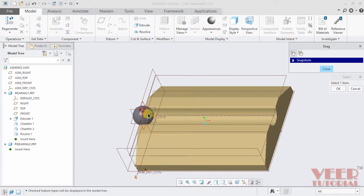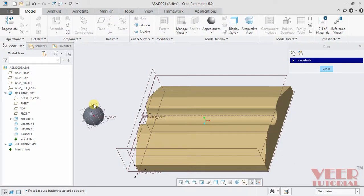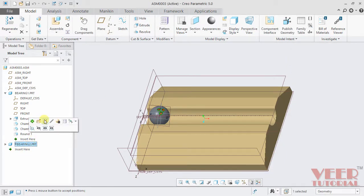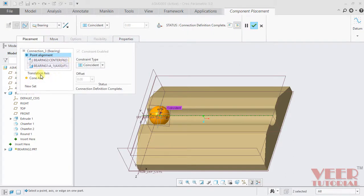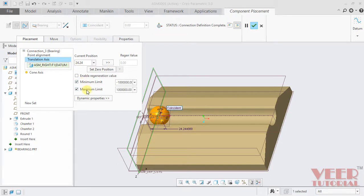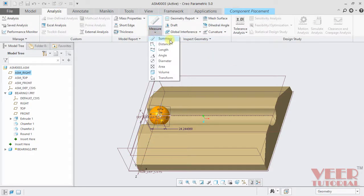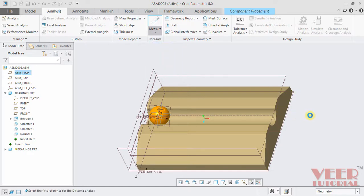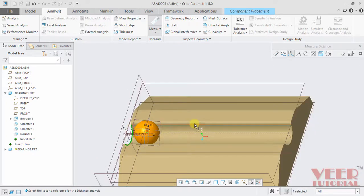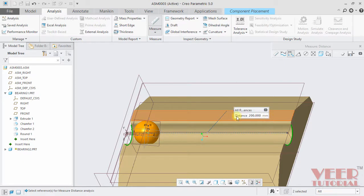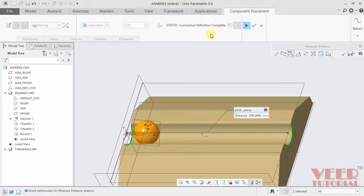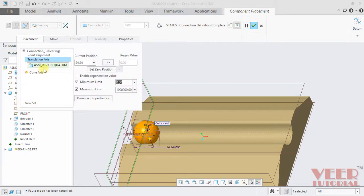Go to drag component, pick this ball and drag it. Now we can see this ball is dragging inside this slot cut. We need to provide proper limits. Click OK and close. Go to bearing part 2, edit definition. Go to placement, then translation — minimum limit and maximum limit. Minimum limit, let's say 0. For the maximum limit, go to the analysis tab, go to measure, and click on distance. We need to calculate the distance between two edges — hold down the control key and select this edge. The complete length is 200. Go back to component placement, click resume, go to placement, translation. Maximum limit will be 200. Insert 200 and click OK.